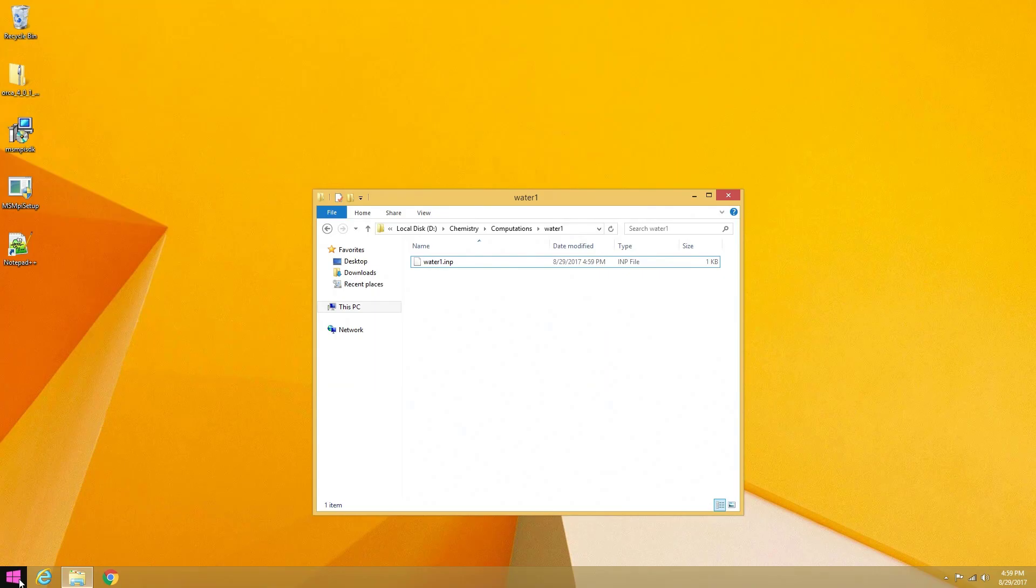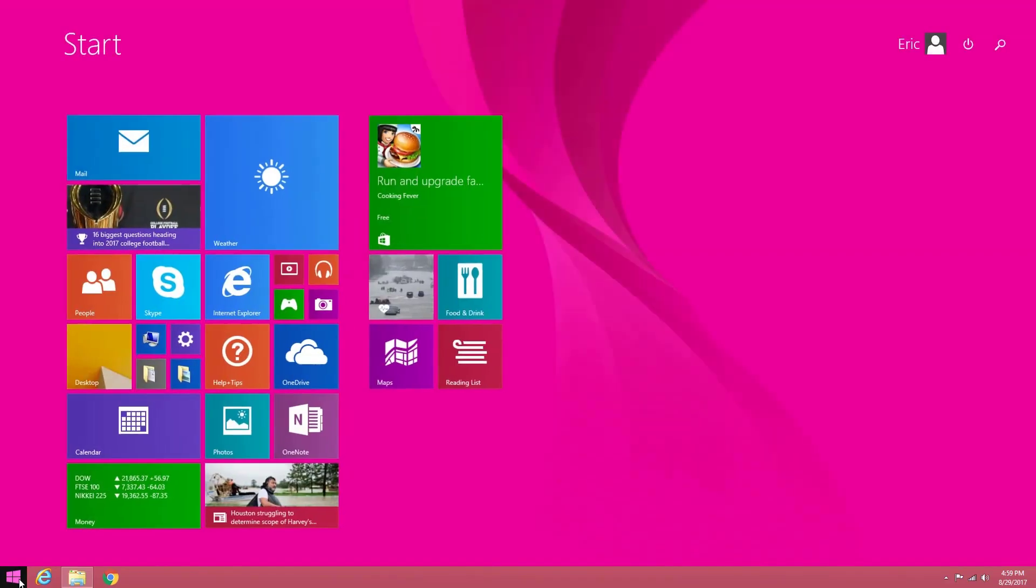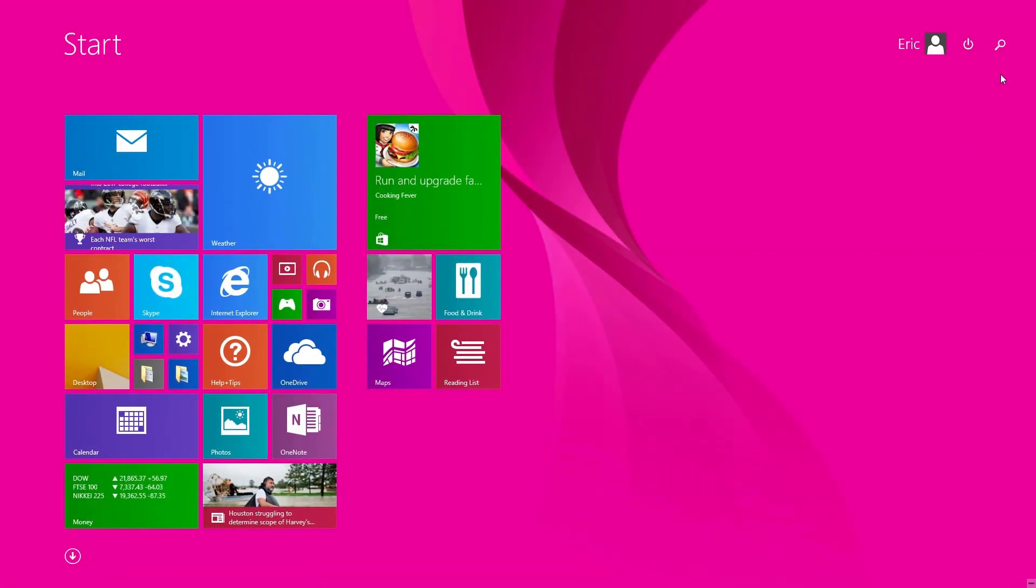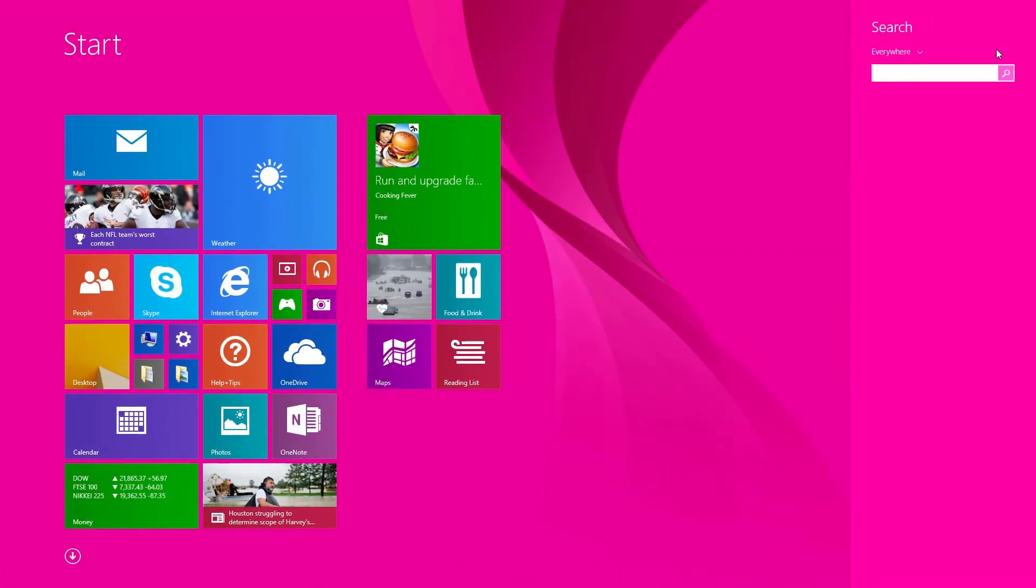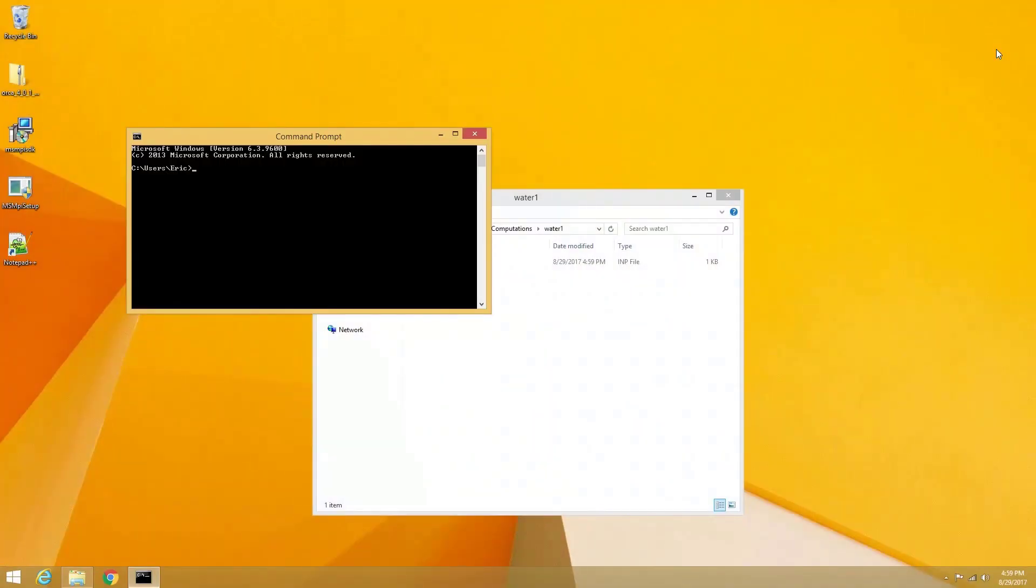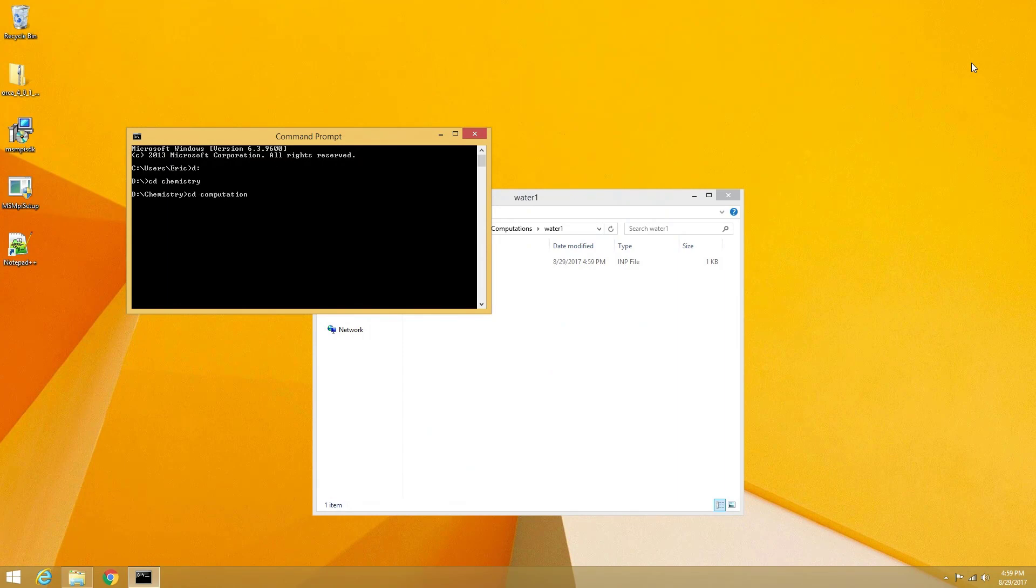To execute Orca computations, we will need to enter the windows command line. This can be accessed from the windows start menu by entering cmd into the search bar. Within the command line, we can move into the directory containing our computation using the cd commands.